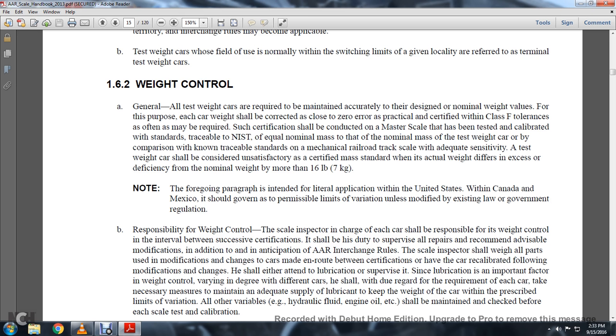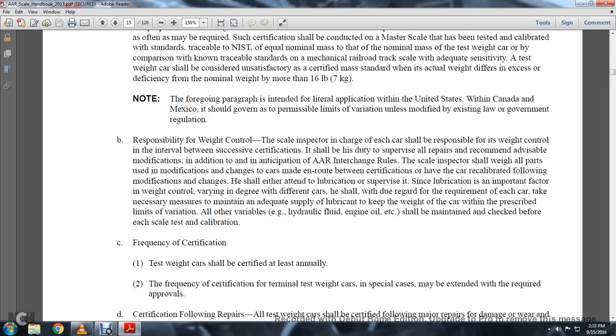The foregoing paragraph is intended for literal application in the United States, both in Canada and in Mexico, and should govern permissible limits of variation unless modified by existing law or government regulation.